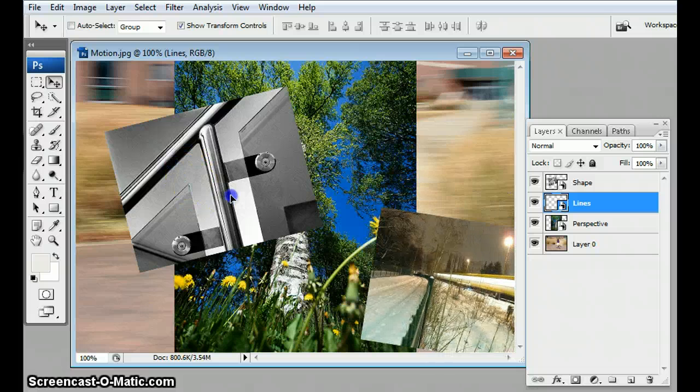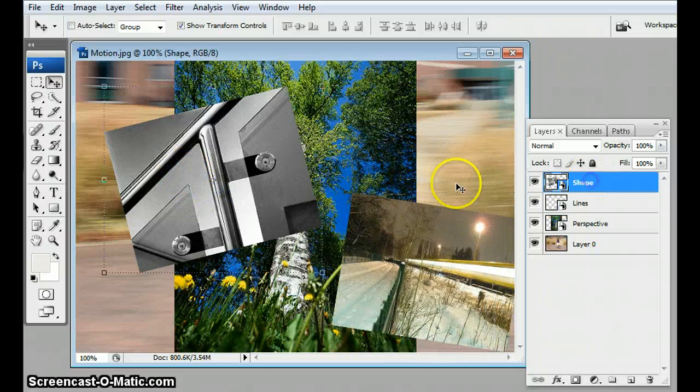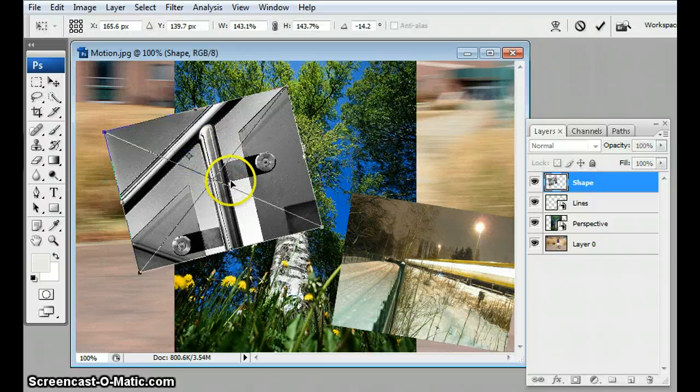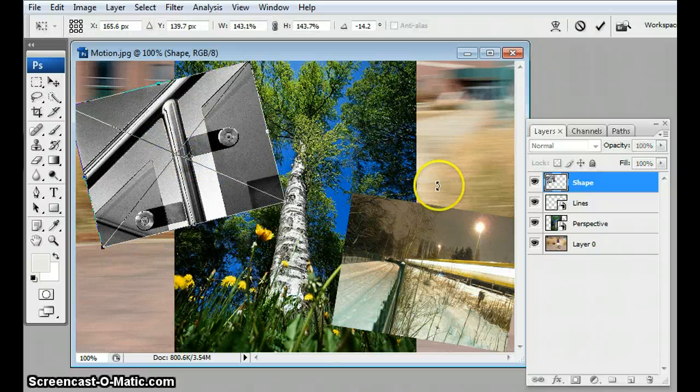If I want to move my geometric one, I gotta switch to that layer again, and then I can move it a little and hit enter.